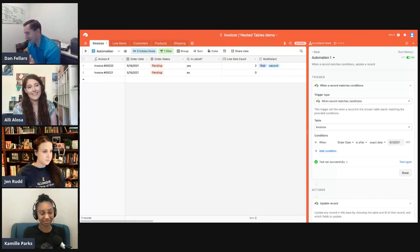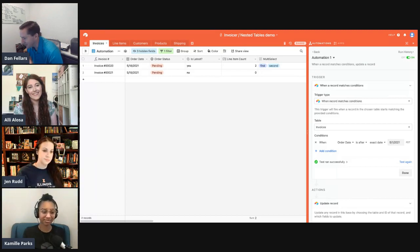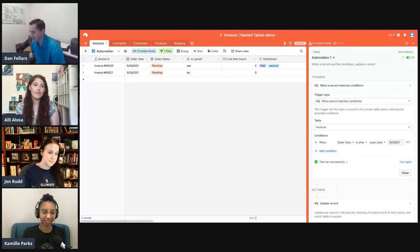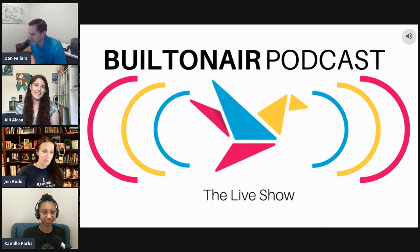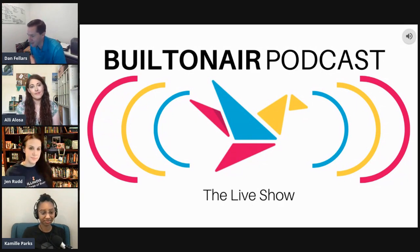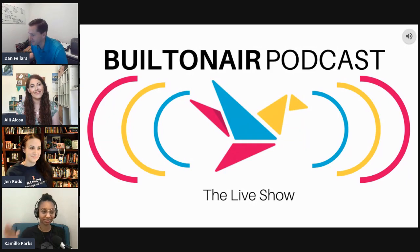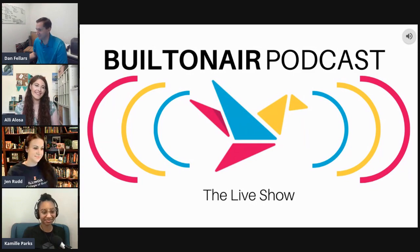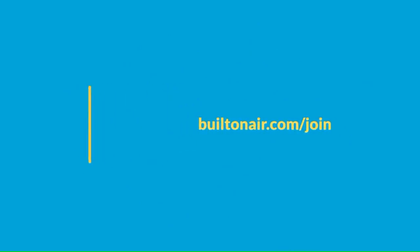Thank you, Camille — very useful and important to understand the dynamics of how automations work, when they run, and how to get them to run again. That concludes today's episode of the Built on Air podcast. Thank you to all our hosts and we're glad you could be with us. Let us know in the comments what you'd like to see next time — until then, we'll see you next week. Be sure to check out our sponsor OntoAir at ontoair.com.